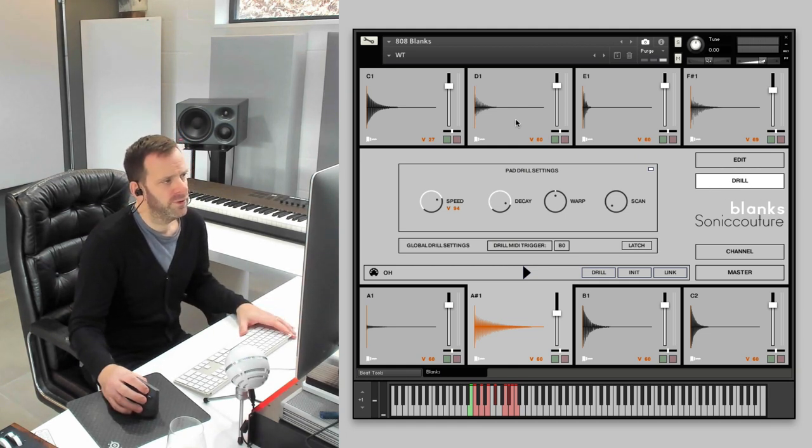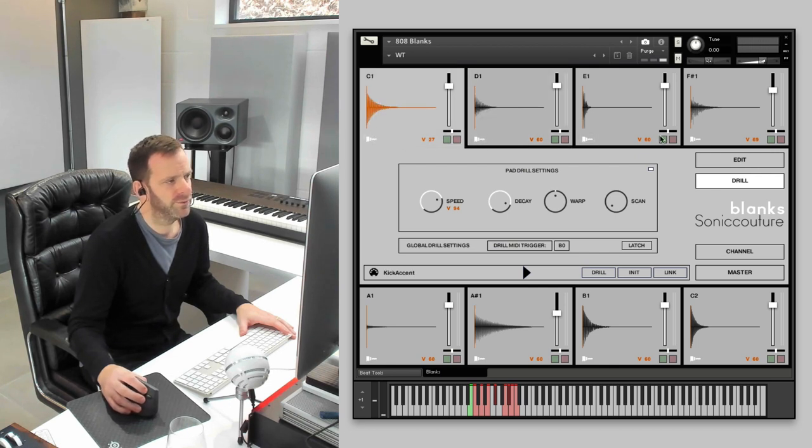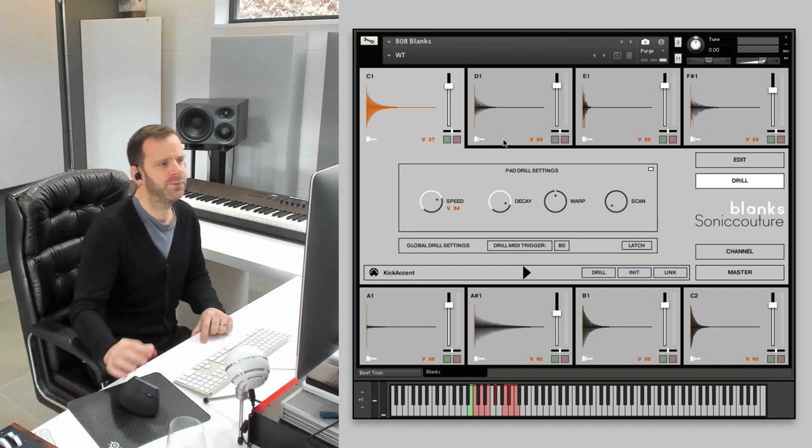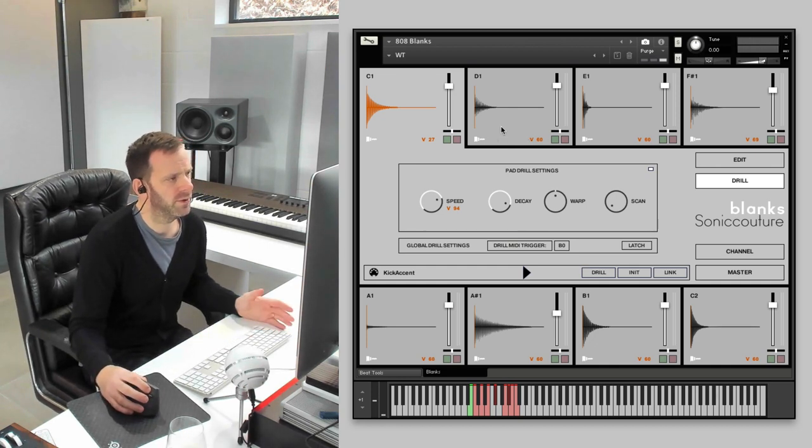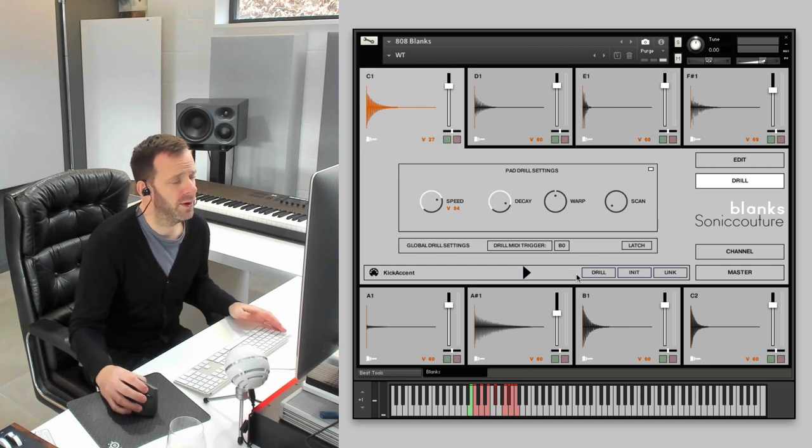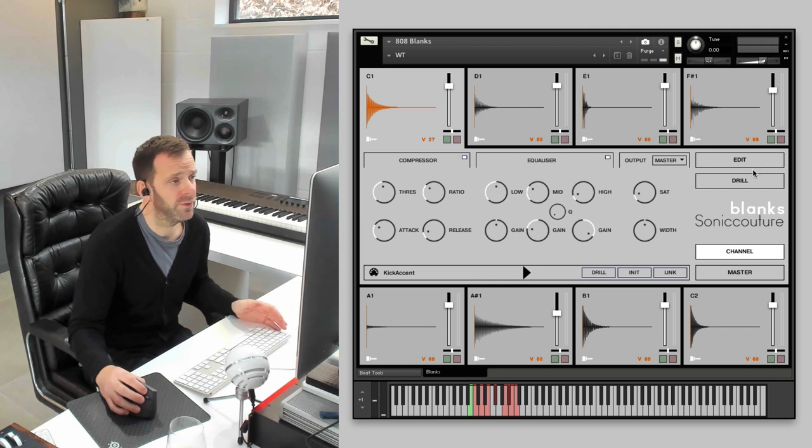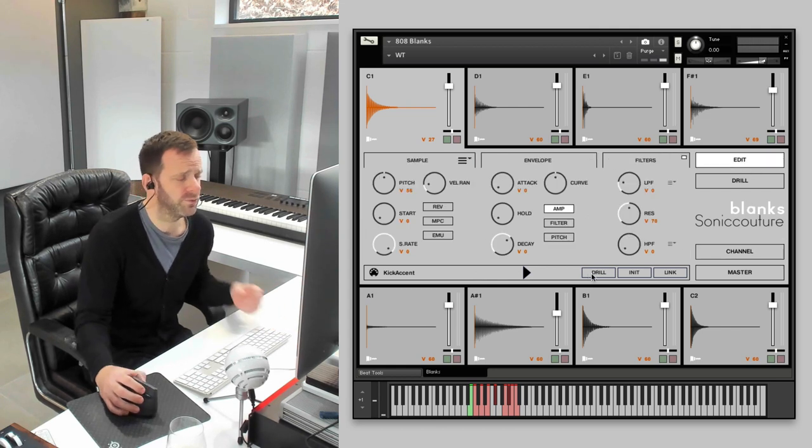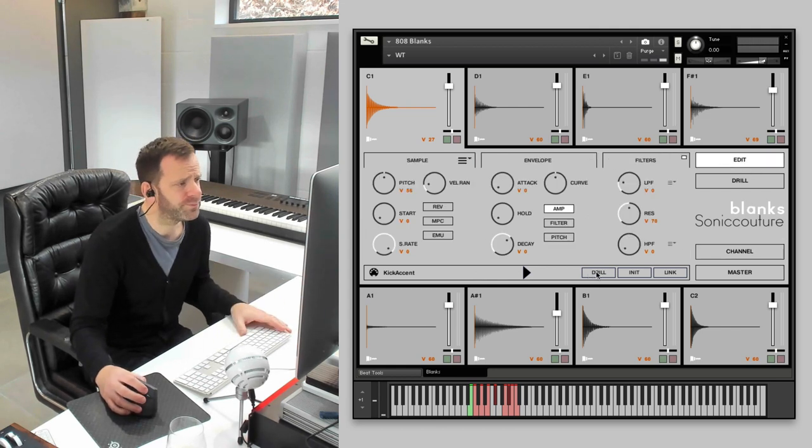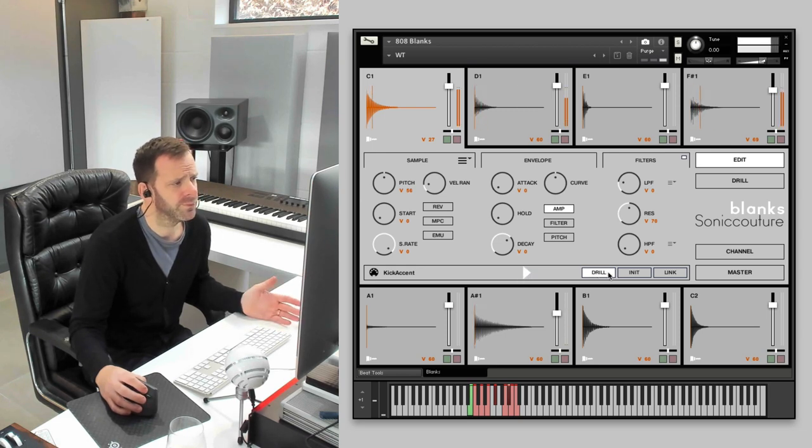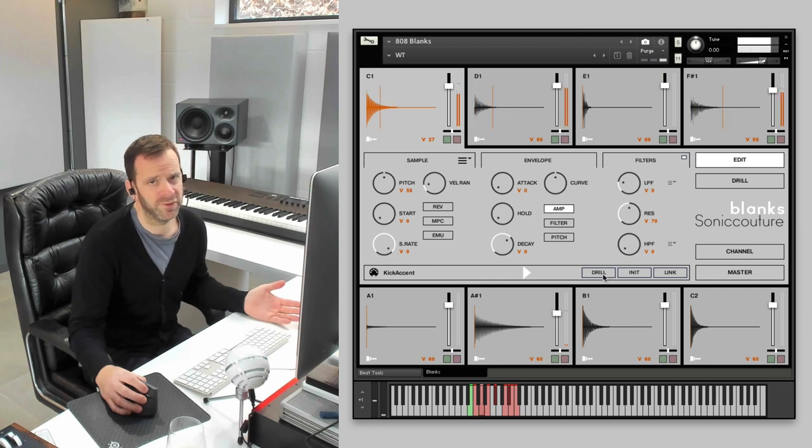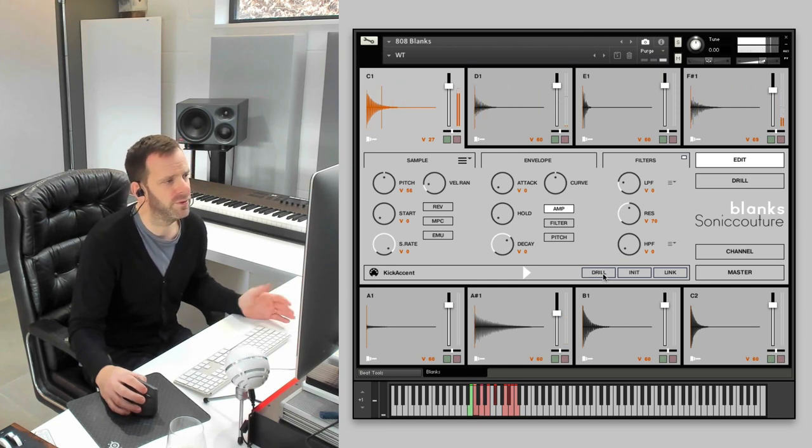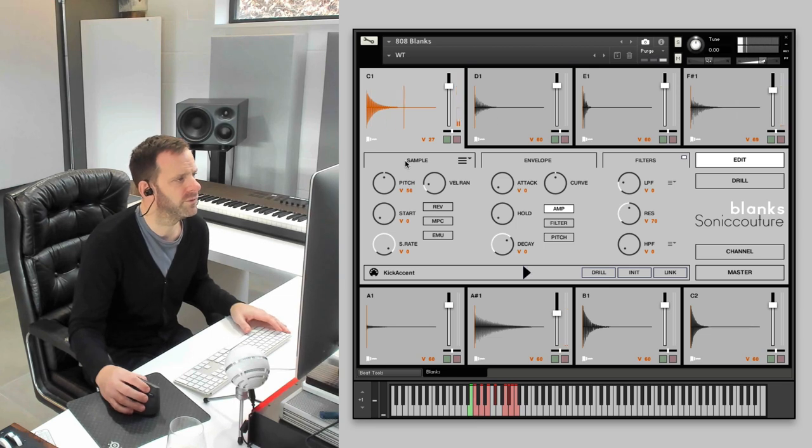You'll see that each tab has this little drill icon here. Now, that's where you activate the drill processor for each individual tab. And on the main transport bar, you see this bar where these controls don't change from tab to tab. There's a button that says drill. So, if we put that on, that's a basic rhythm. If you turn that on, you hear it go kind of crazy with some extreme settings.